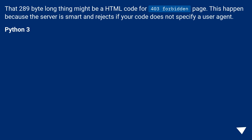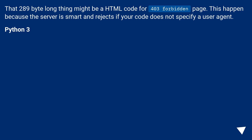That 289-byte long thing might be HTML code for a 403 Forbidden page. This happened because the server is smart and rejects requests if your code does not specify a user agent.